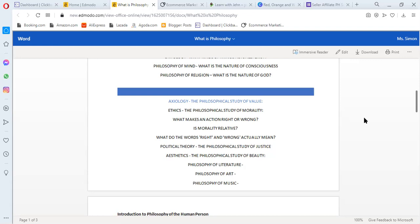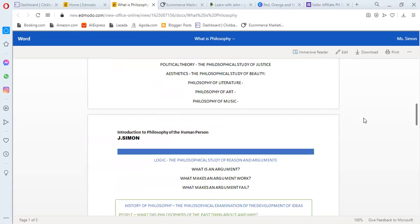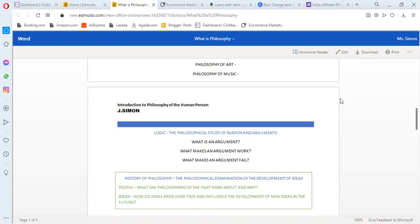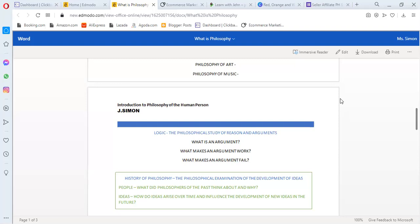Basically, in philosophy, a lot is covered. The next one is logic. Logic is the philosophical study of reasons and arguments. What is an argument? What makes an argument work? And what makes an argument fail? Arguments are statements and ideas that have positive and negative sides. An example of argument is the pro-life argument about abortion. When there's conflict of interest, there is an argument. In the classroom, there's argument. Why is this right for you, and that's right for them? Those are arguments and statements.